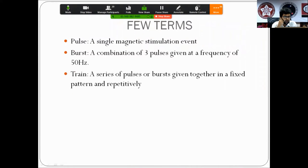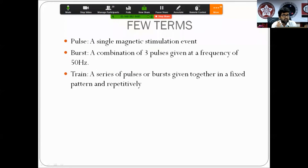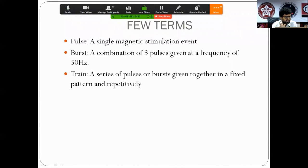Before moving to the nitty-gritties of TMS, a few key terms are needed. A single magnetic stimulation event is called a pulse. A burst is a combination of three pulses given at a frequency of 50 Hz. A train is a series of pulses or bursts given together in a fixed pattern, used repetitively. The dosing of TMS varies based on the number of trains and the interval between them.